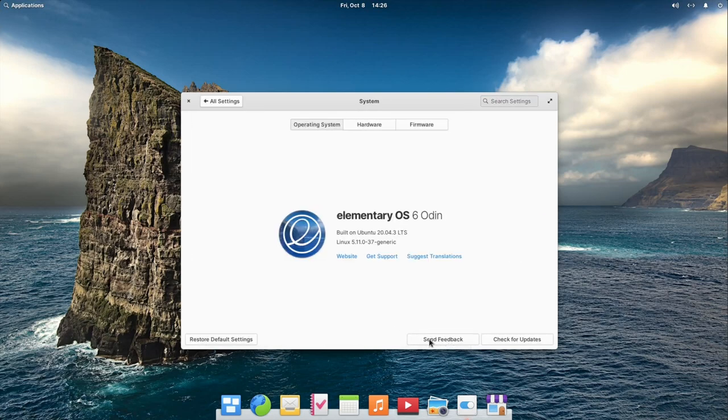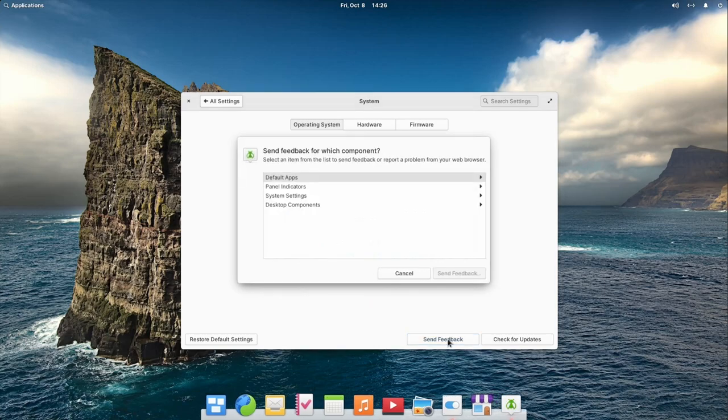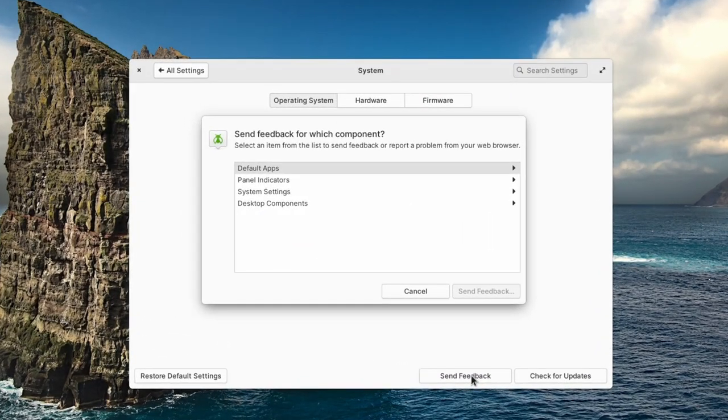In the window that appears, you can select what your feedback is about, sorted in a few categories.